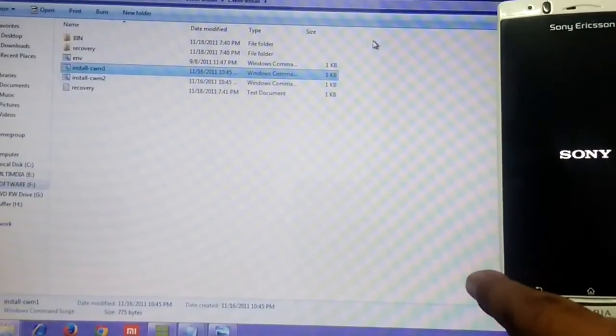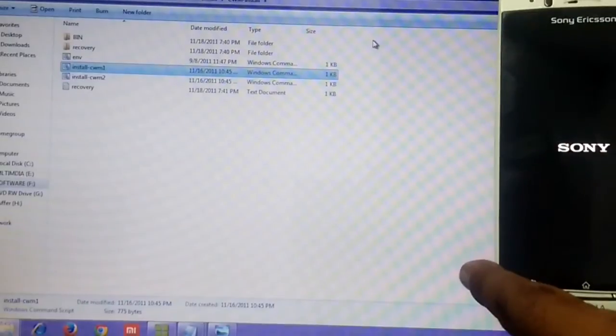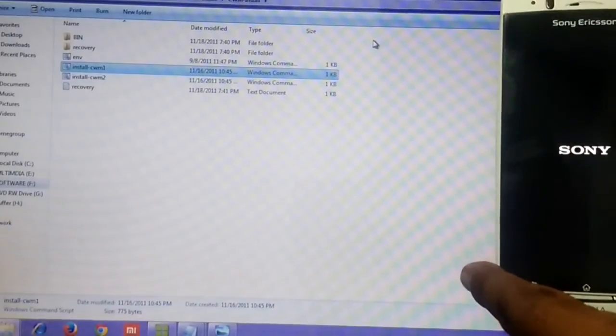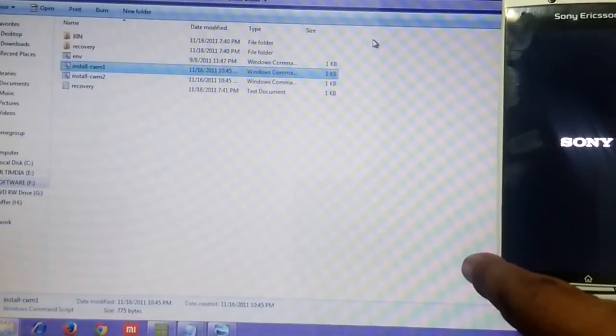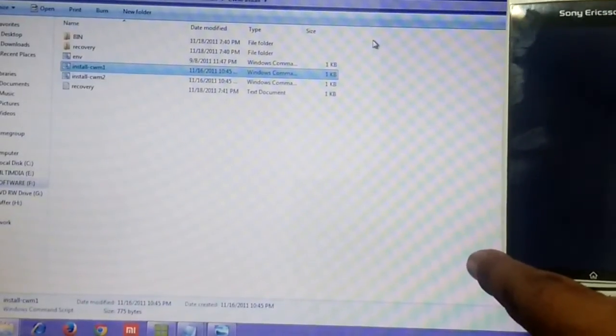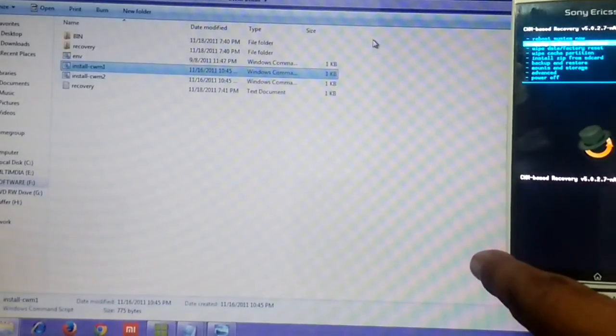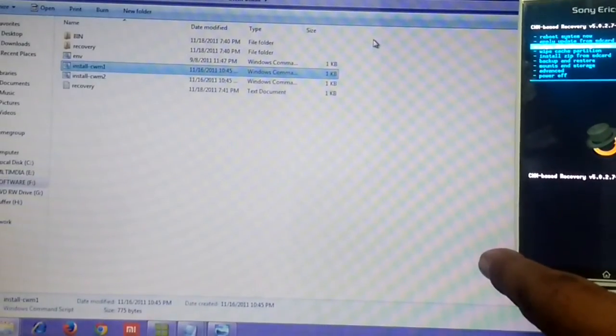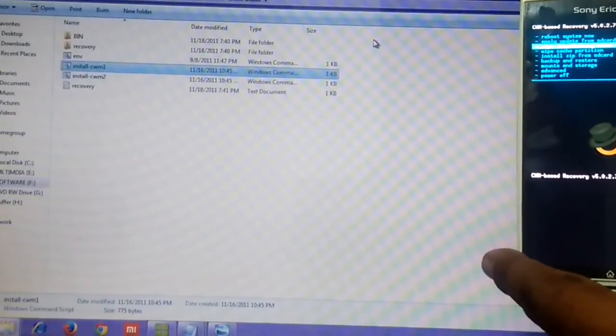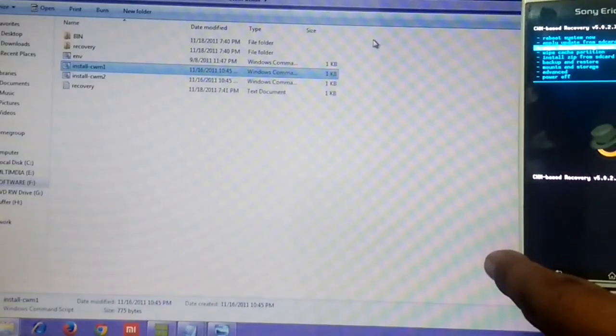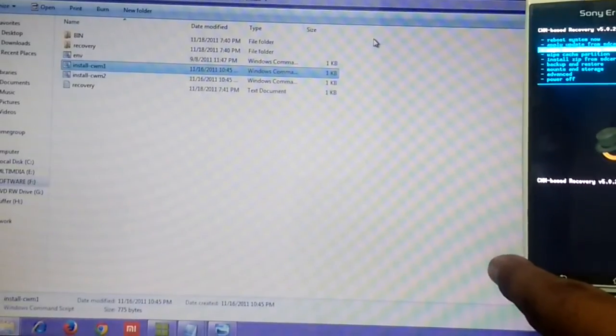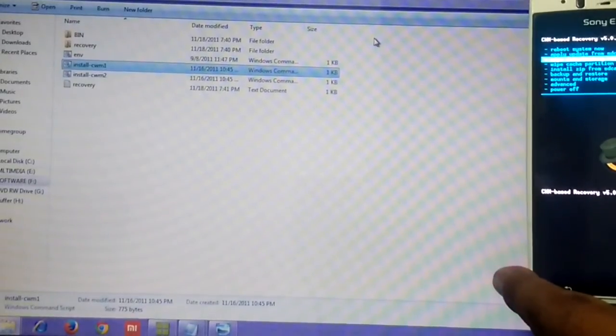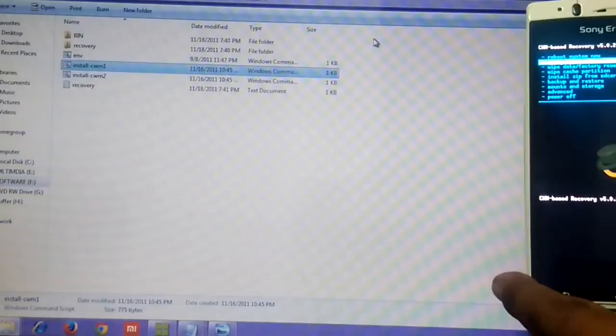Keep pressing the volume down button intermittently. It would be good to keep the frequency right, keep pressing it. Here we are, this is what I was talking about. This is recovery.